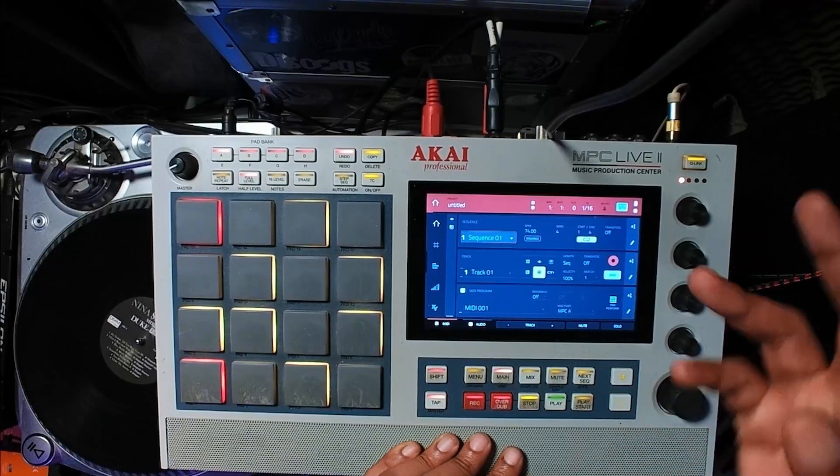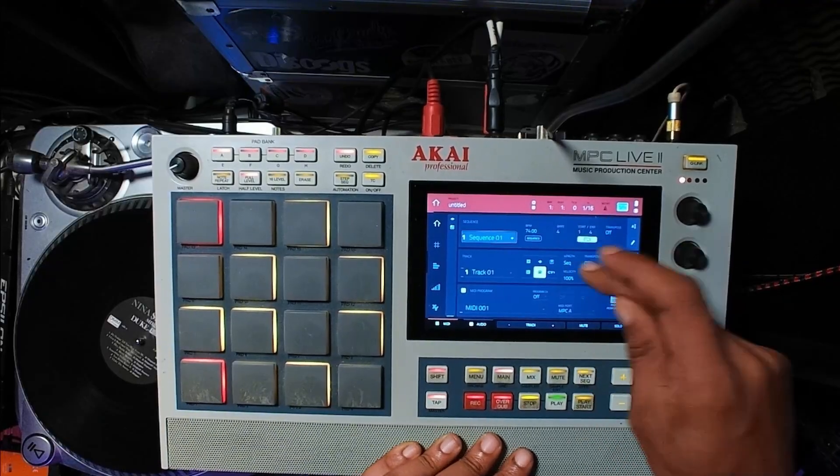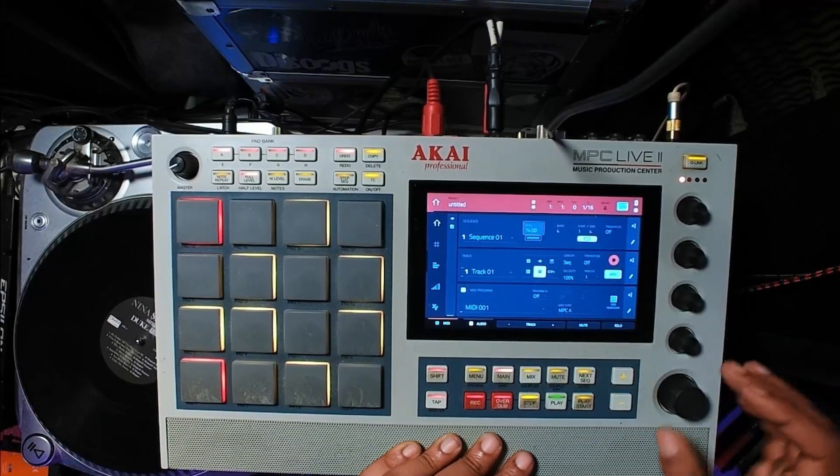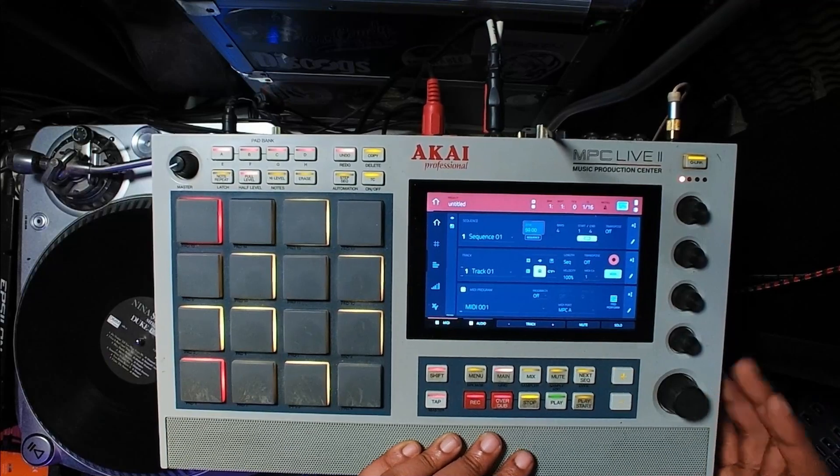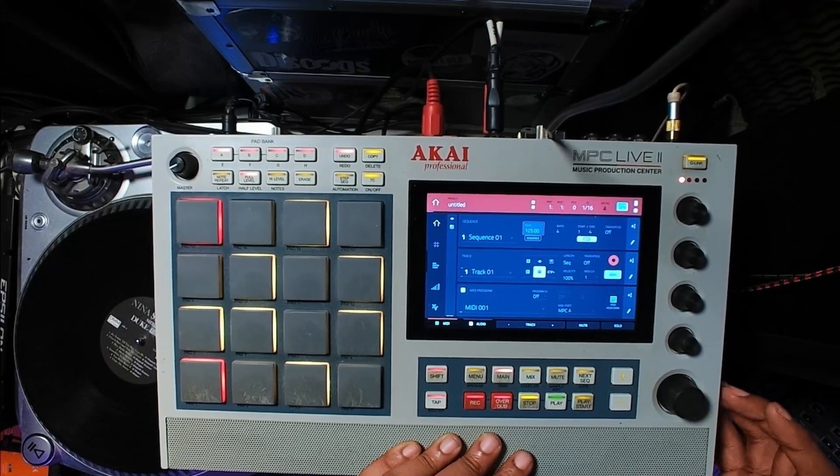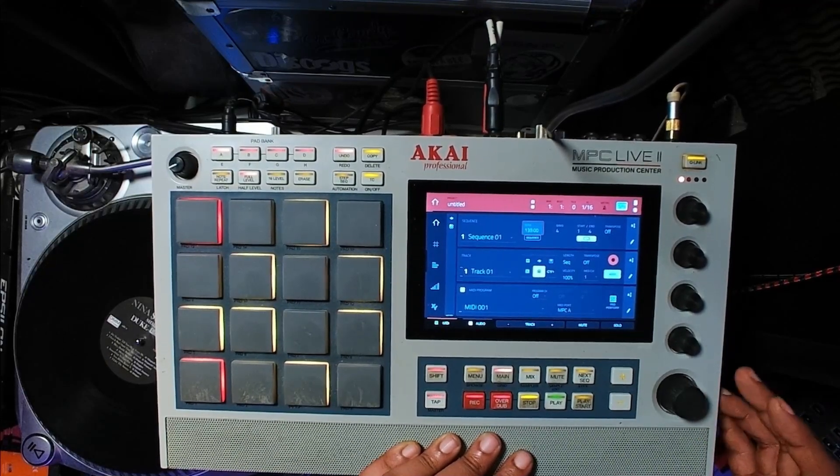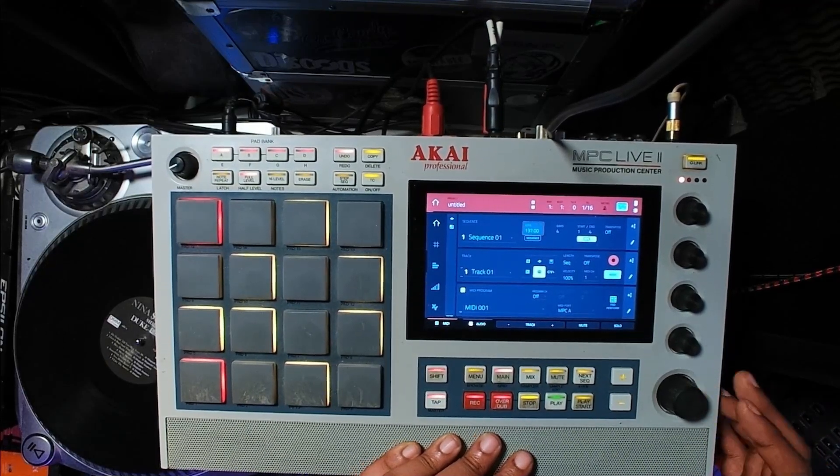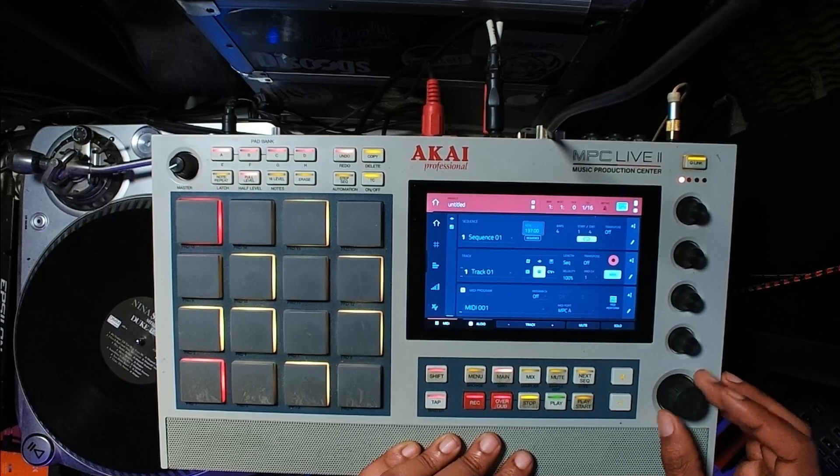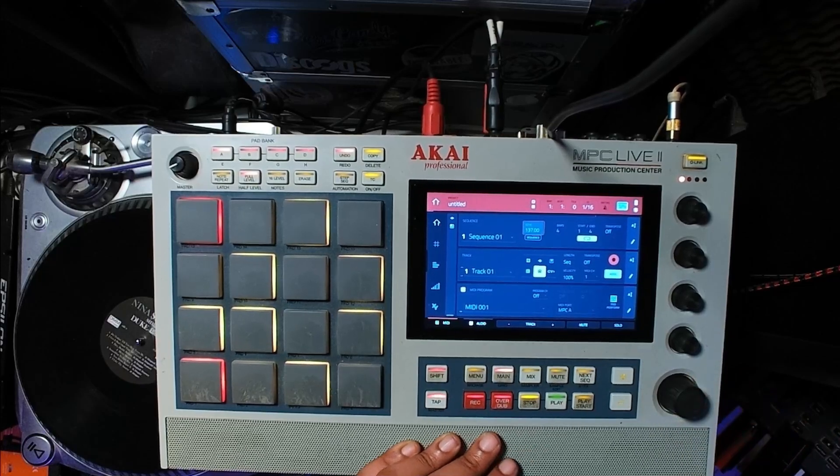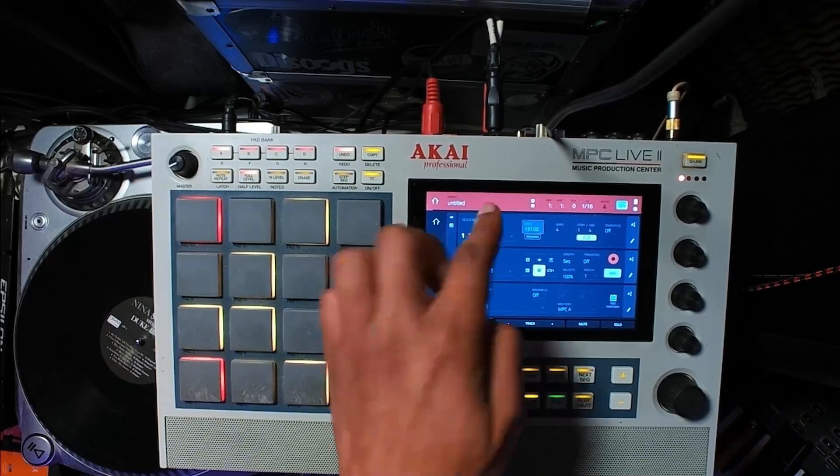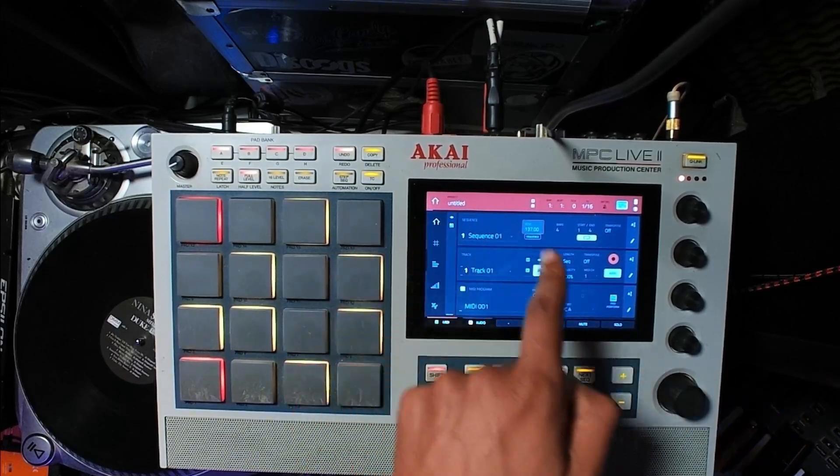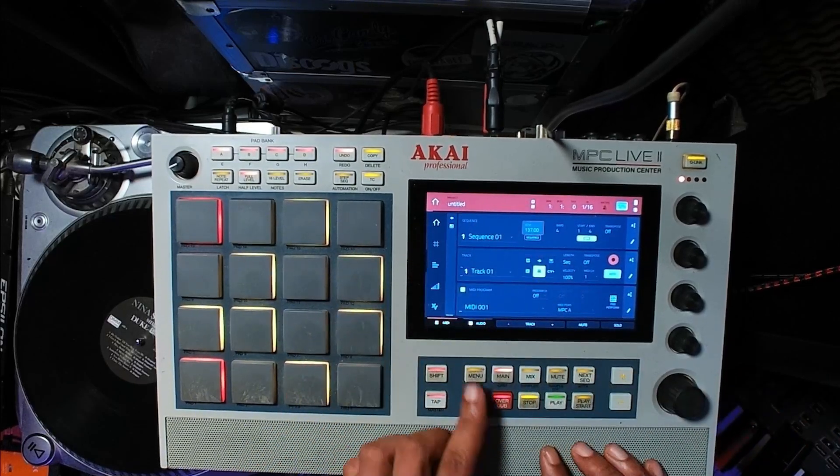I want to chop those samples up but I want to do it at at least 138 BPM or 37. Let's try 37. Make sure that you set it on the MPC.